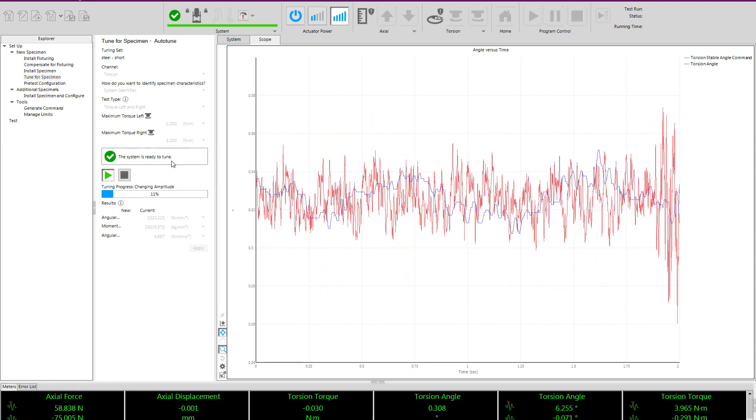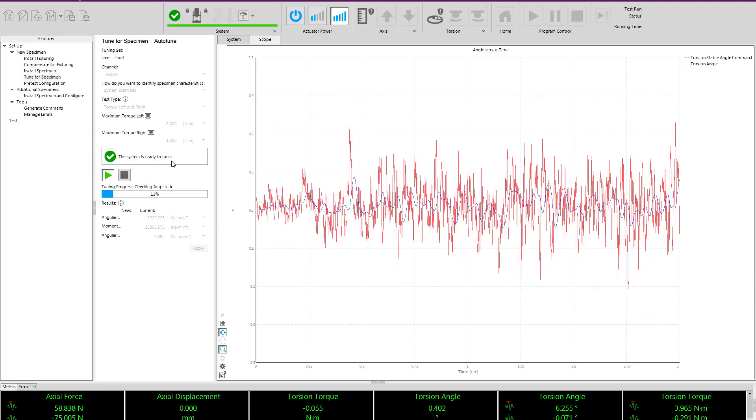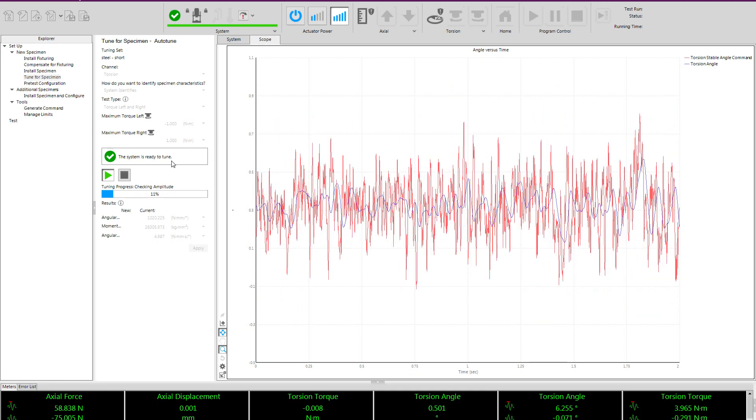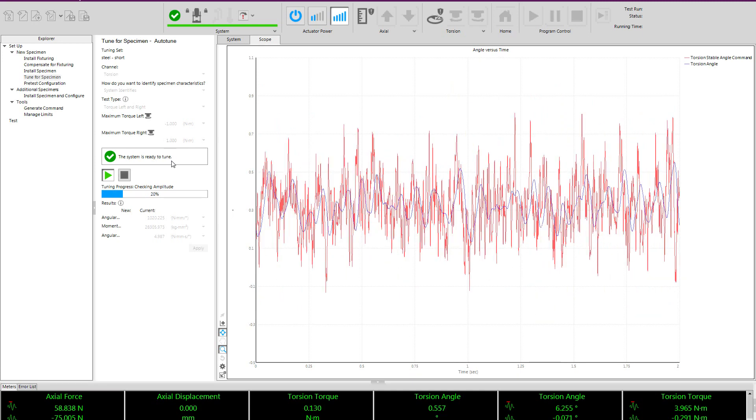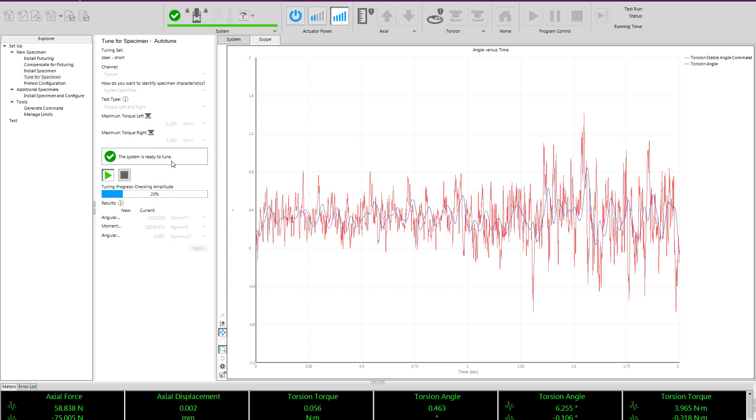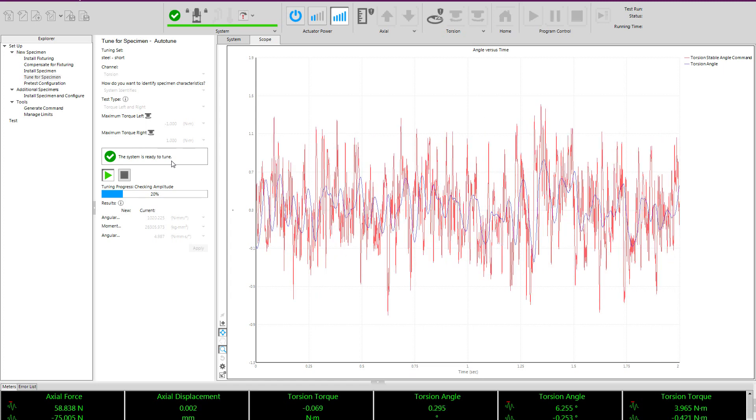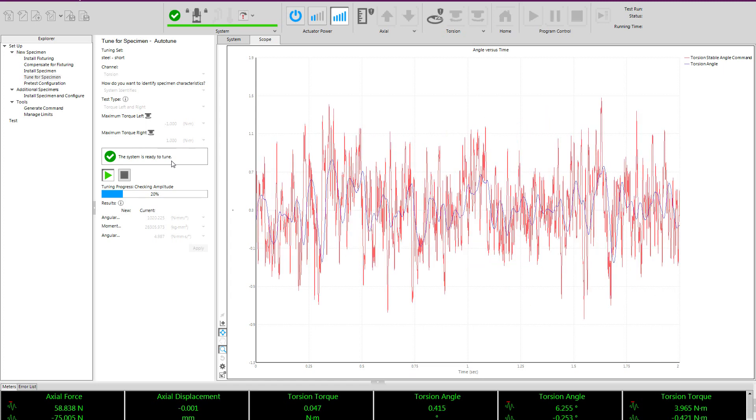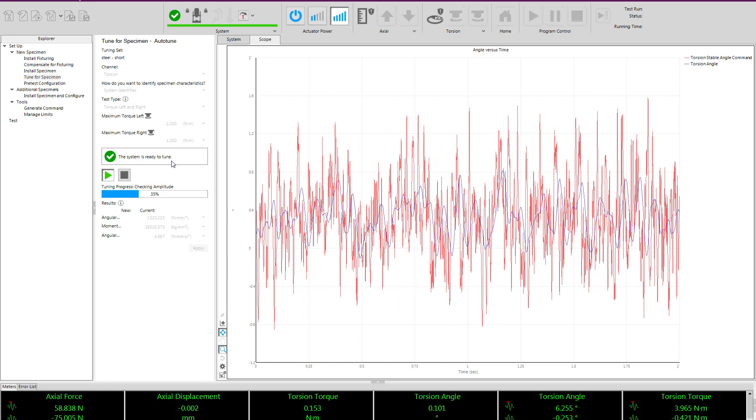This random noise pattern will automatically ramp up to never exceed the force or torque entered by the user and this will be used to identify the characteristics of the sample.